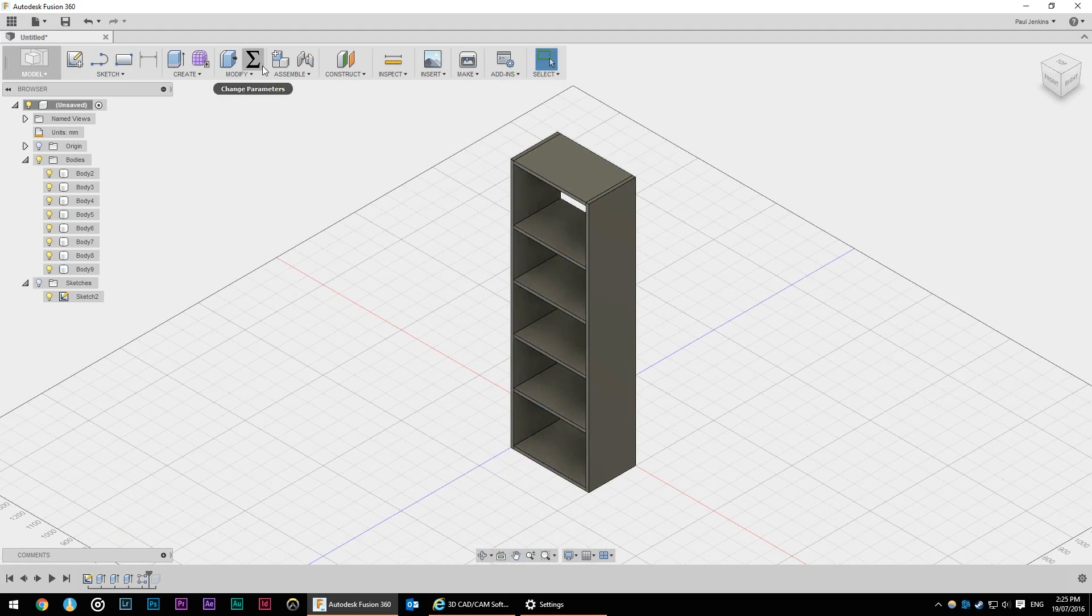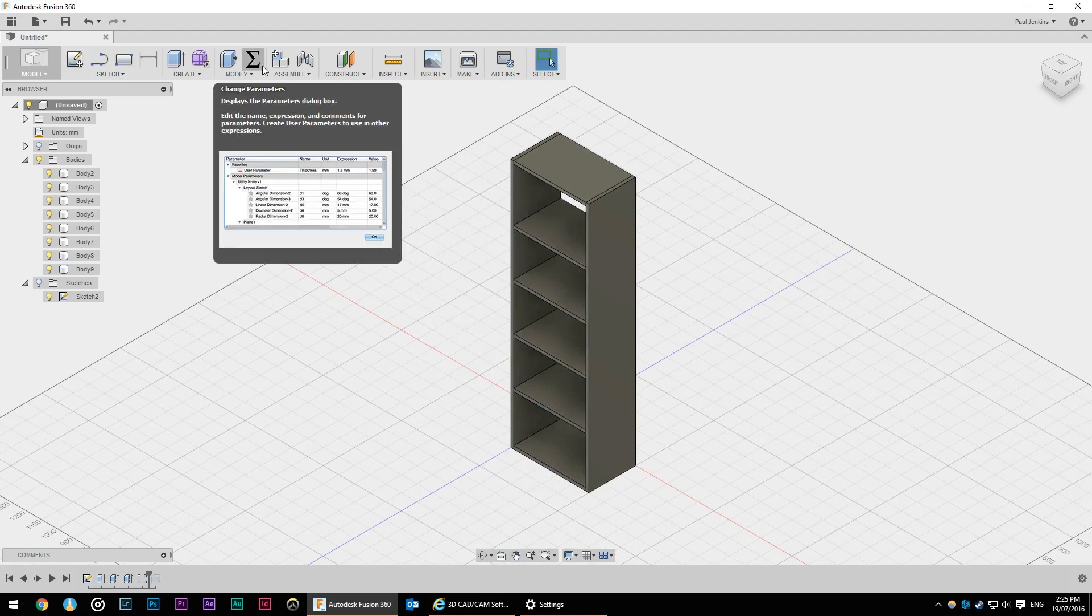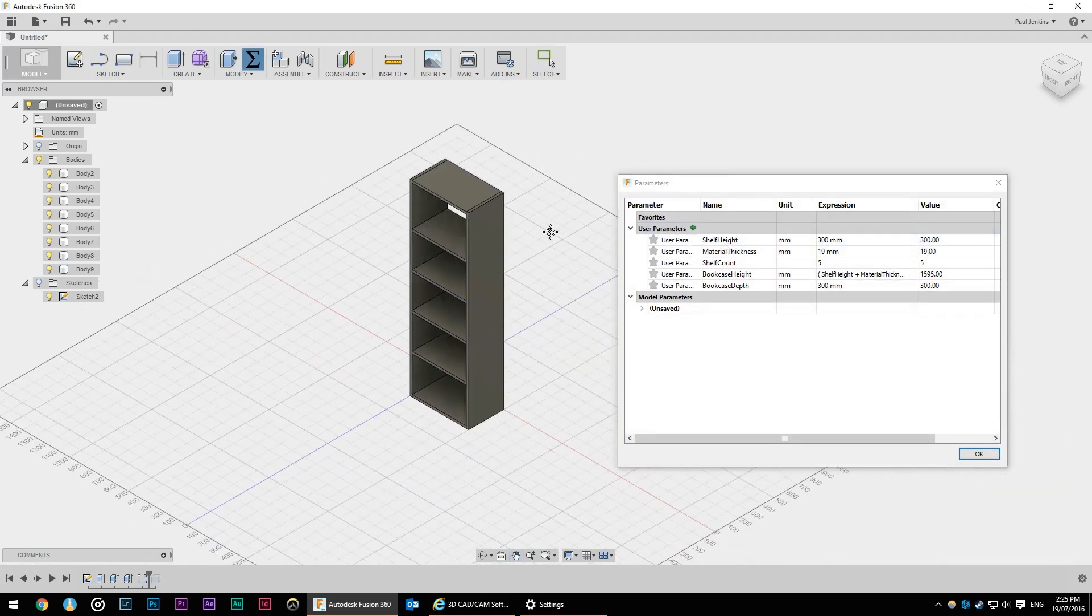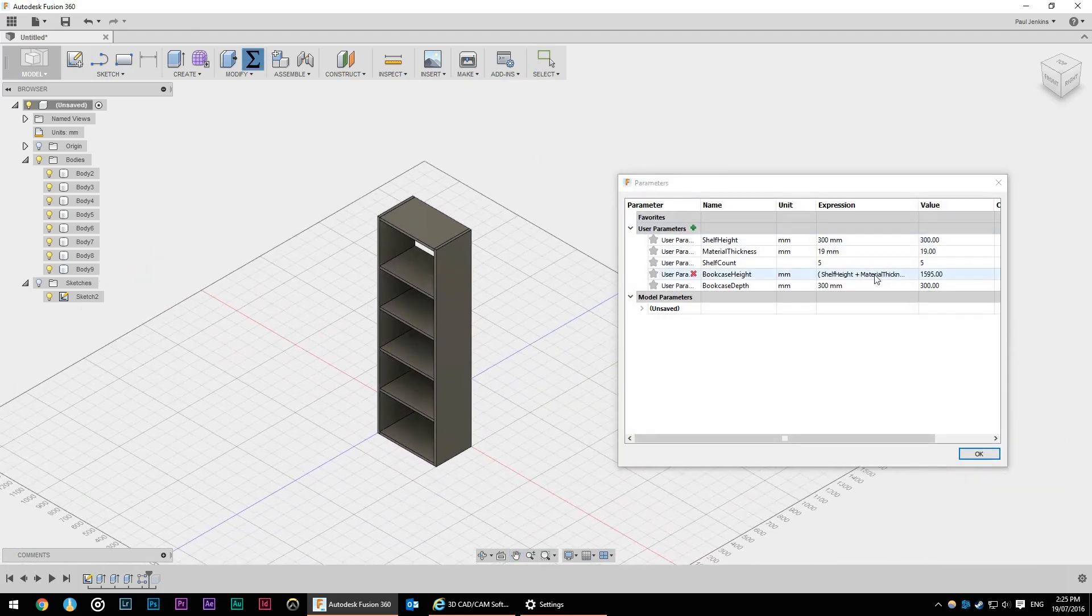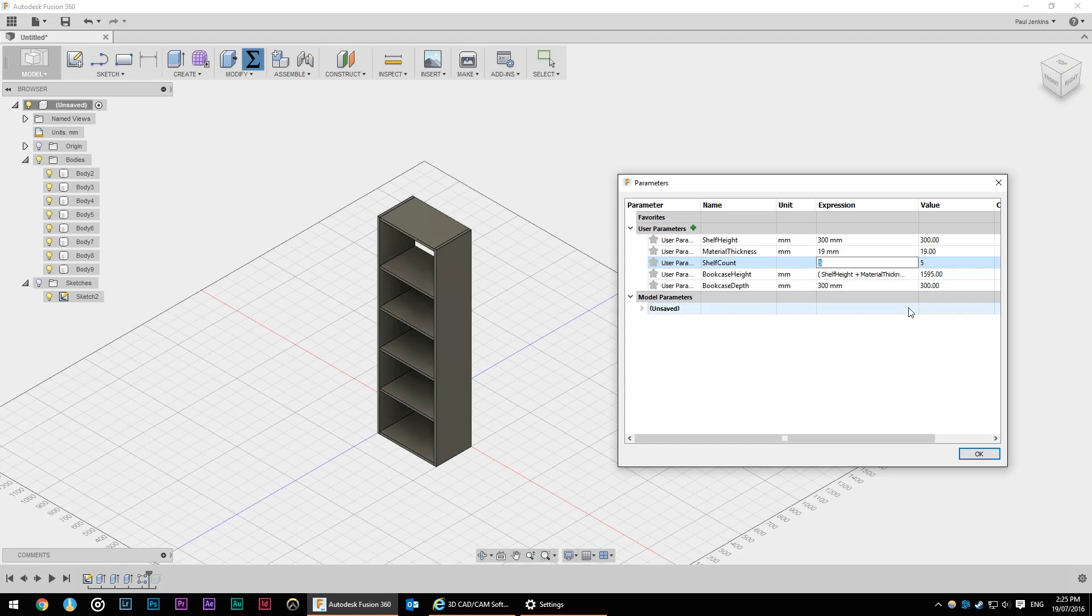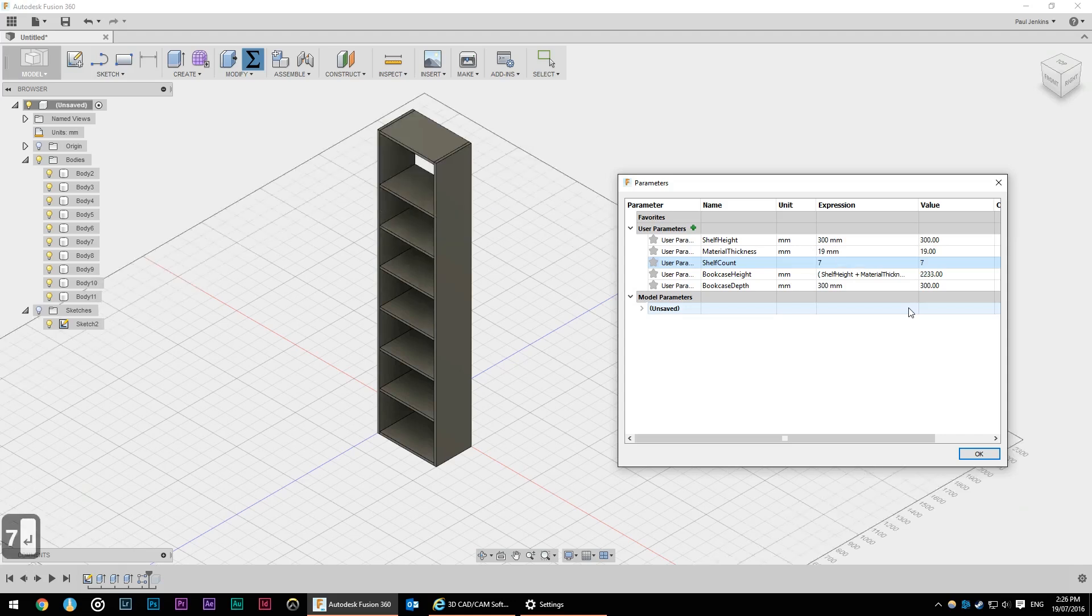And this is where Fusion comes into its own I think, getting back to the parameters. So let's say you're designing something and someone comes along and changes their mind. A good example in my situation is my wife constantly changes how many shelves or dimensions of something. Another example would be if you've got a standard design of a bookcase but a client wants more shelves. So we could go seven shelves.